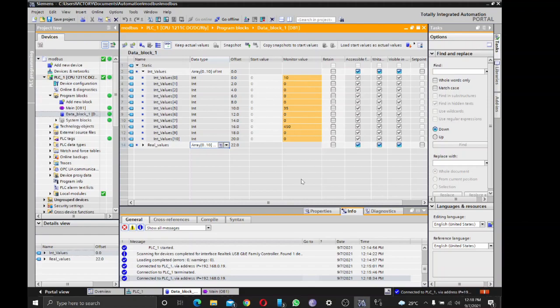So basically, this is how you configure Siemens S7-1200 PLC as a Modbus slave device. So that's it.